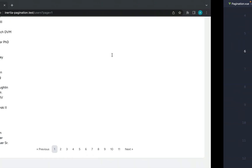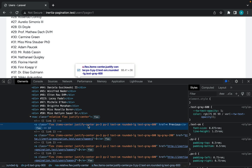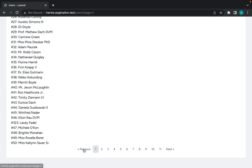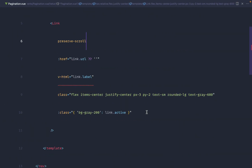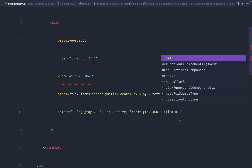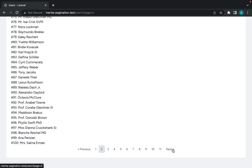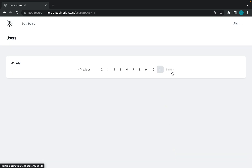On page one, the previous link still looks clickable. We can conditionally bind a style — setting text-gray-400 with !important to override the text color — when link.url is falsy. That makes the previous and next links appear greyed out when they're not available. You could also change the pointer cursor with Tailwind styles — it's completely up to you how you customize this.